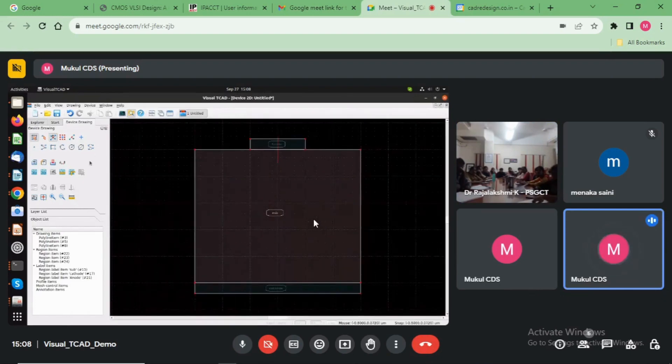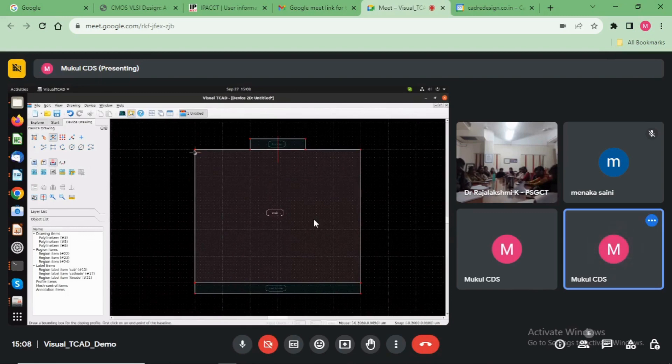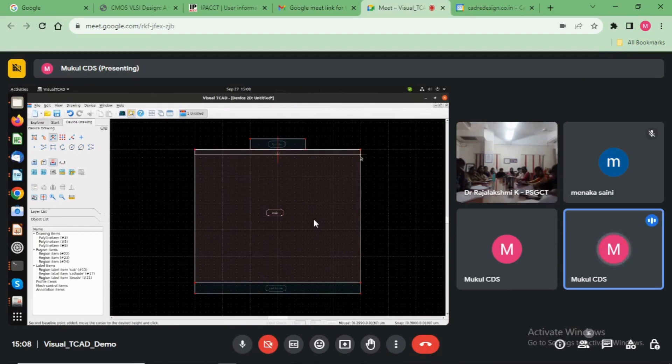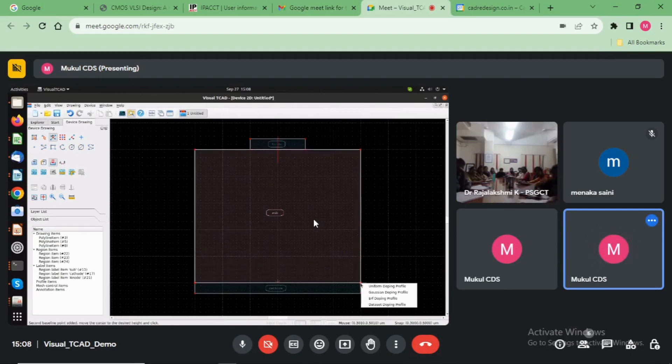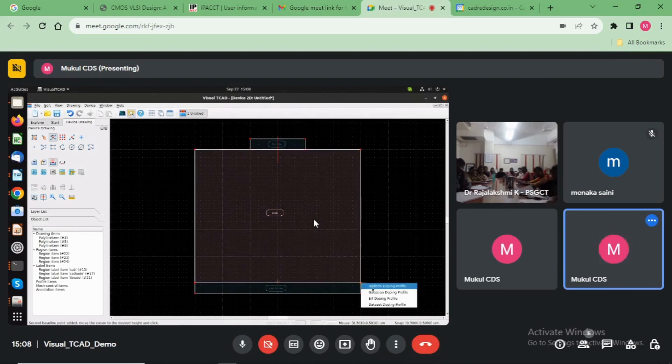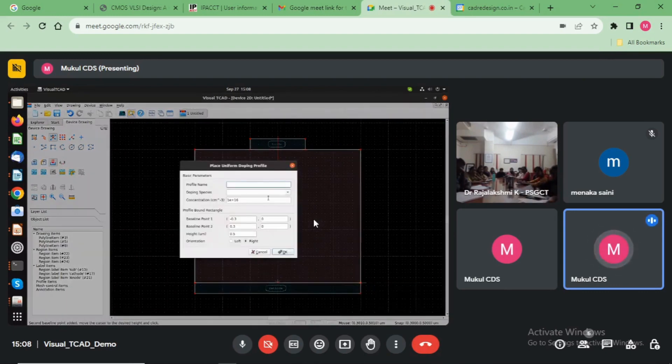Now after that, with the transparent view, we add the doping. Here select the complete substrate area. Select the uniform doping, substrate doping.